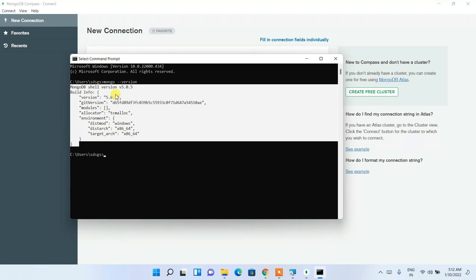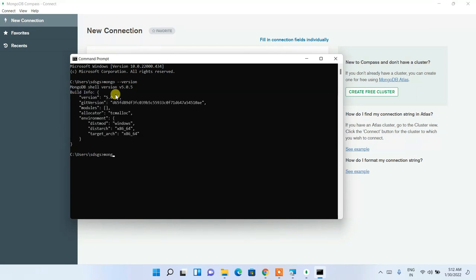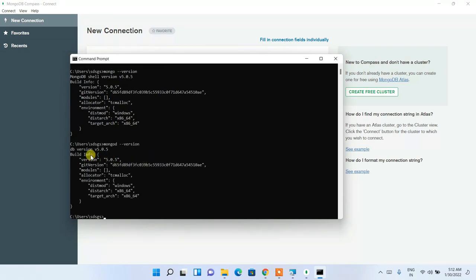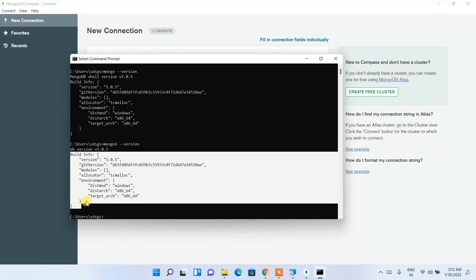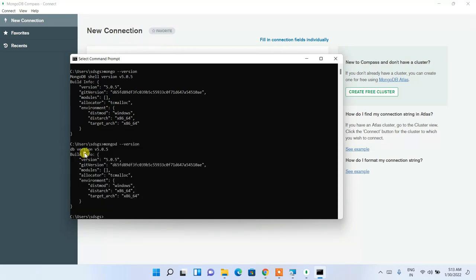To check whether mongod is also installed properly, type 'mongod --version' and press Enter. You can see the DB version 5.2.5 is shown along with build info. If you see this message, MongoDB is properly installed along with the mongo shell. In this way you can easily install the latest version of MongoDB on Windows.